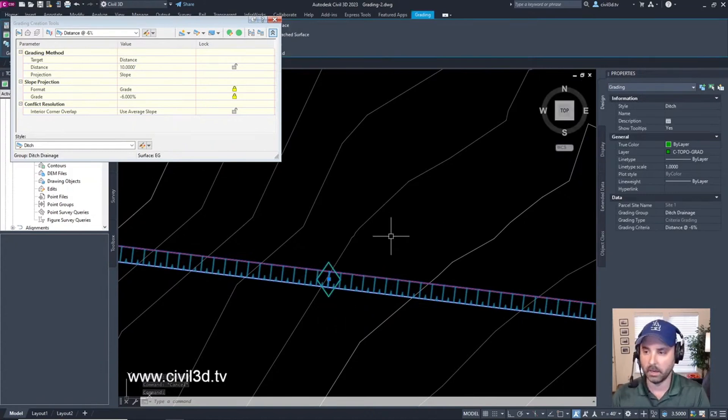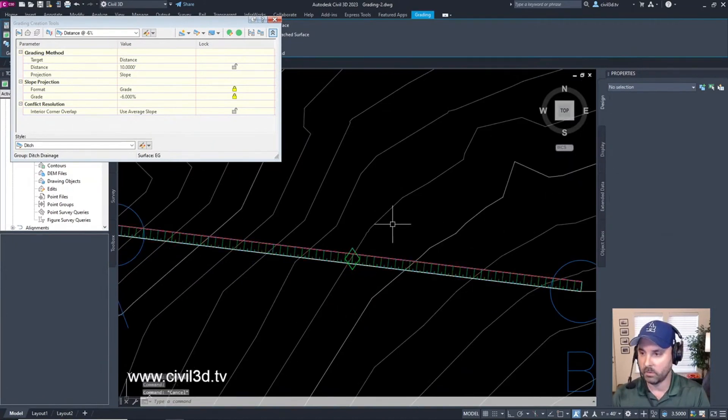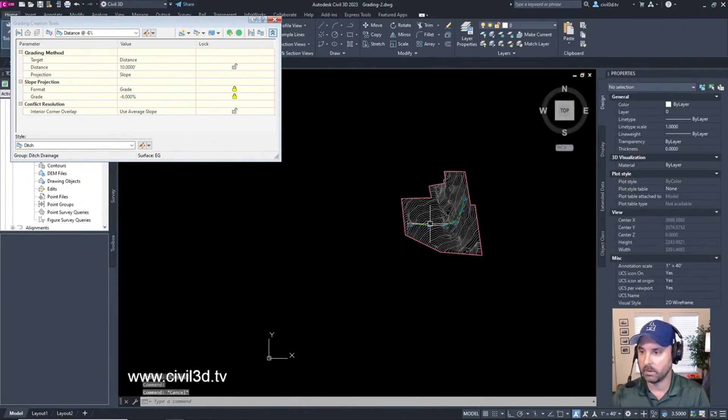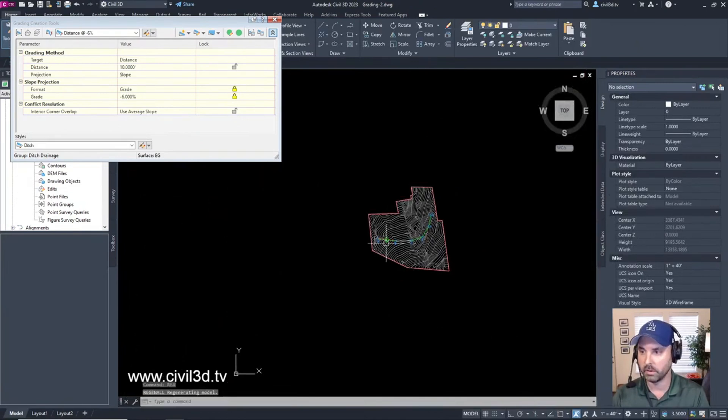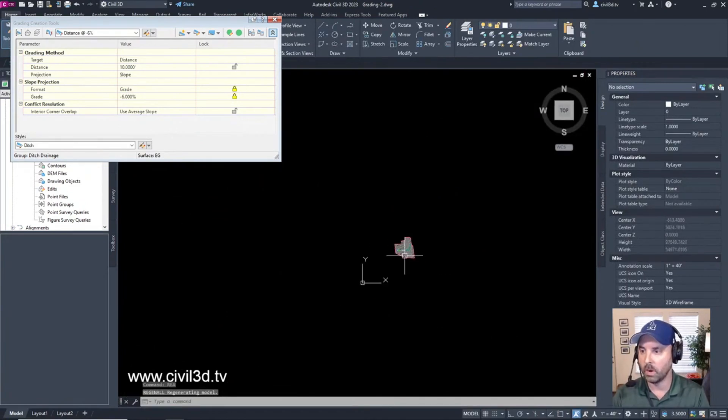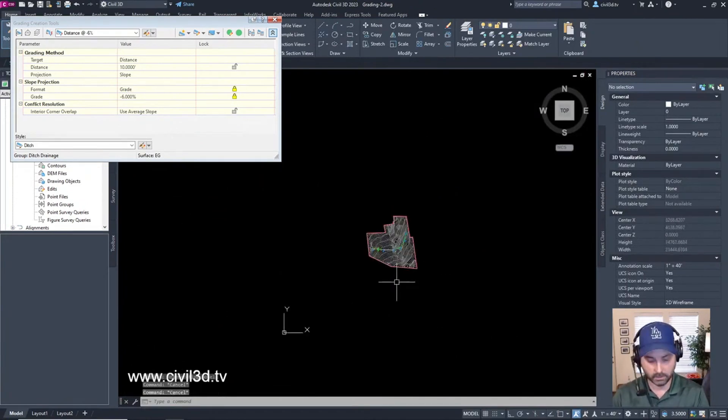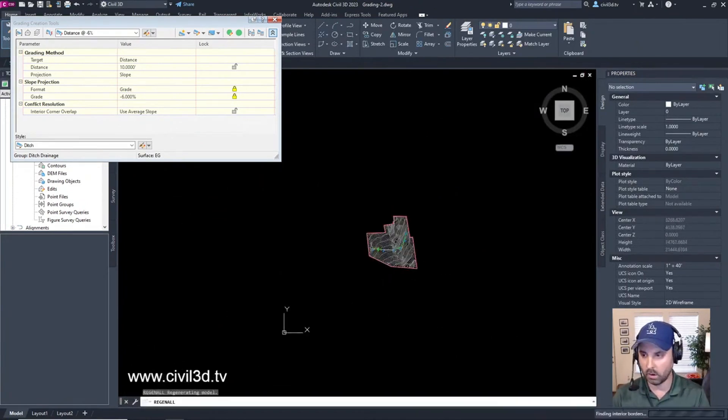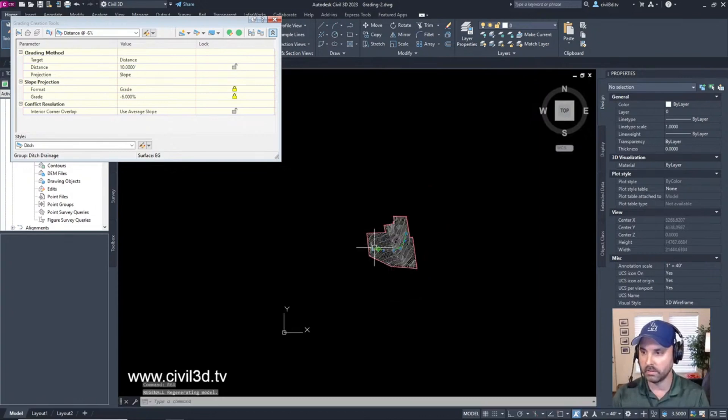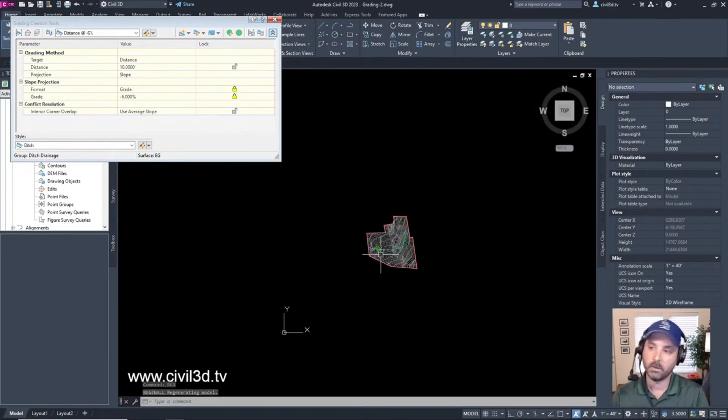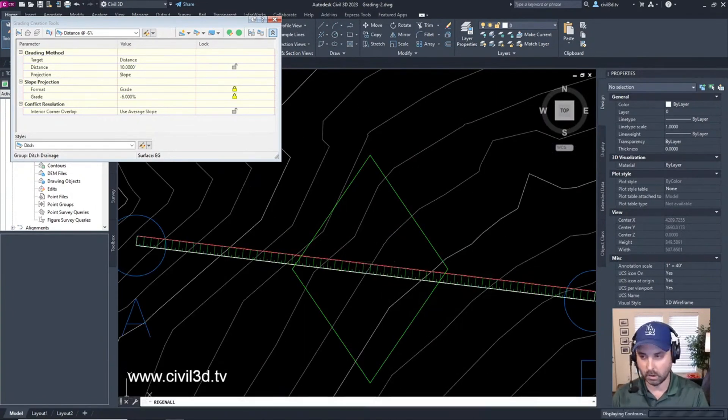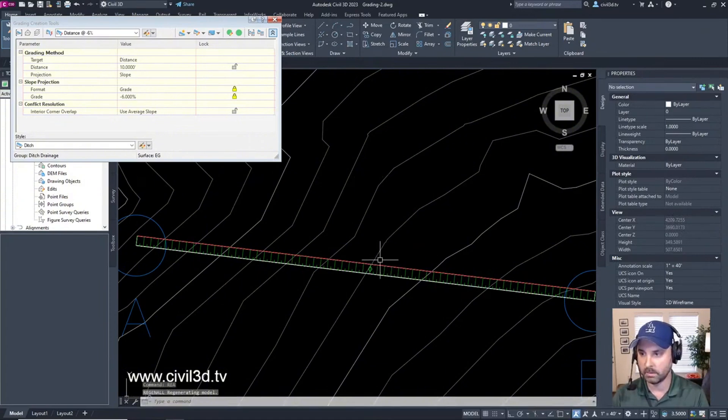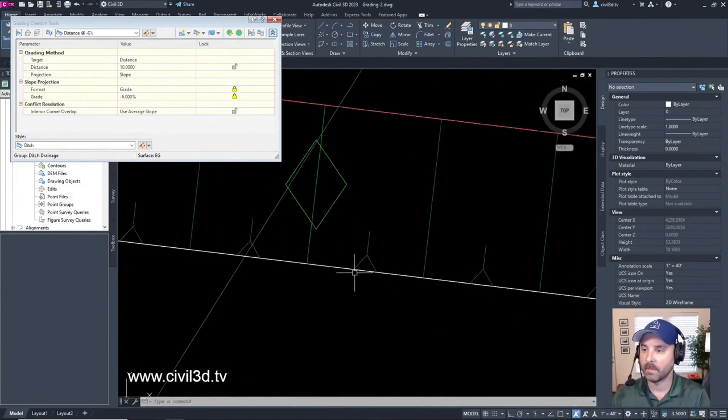If I zoom out and do a regen, it'll still show up from way out here. If I do a regen all, you can still see that grading diamond. That diamond gets smaller, and this white line is our original feature line.